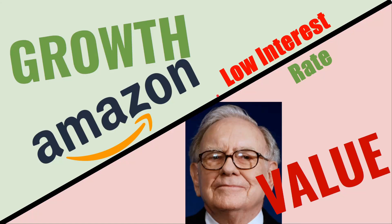Hey everyone, welcome back to Red's Roundup. In this video, we're looking at growth versus value in a low interest rate world and what that means for you and your stock picks. Let's get into it right now.